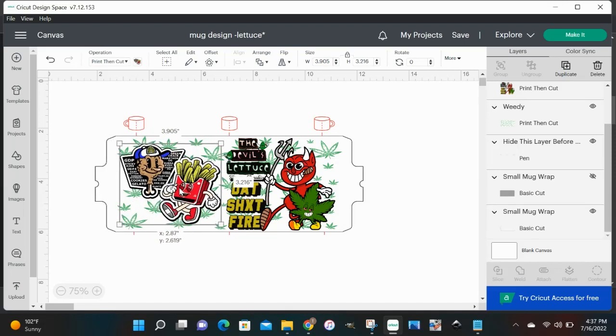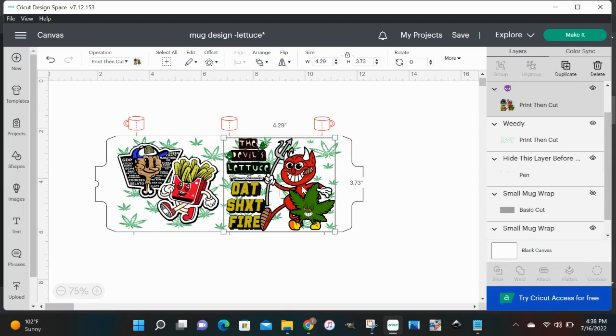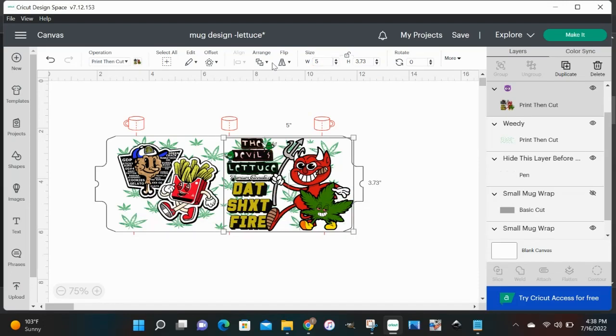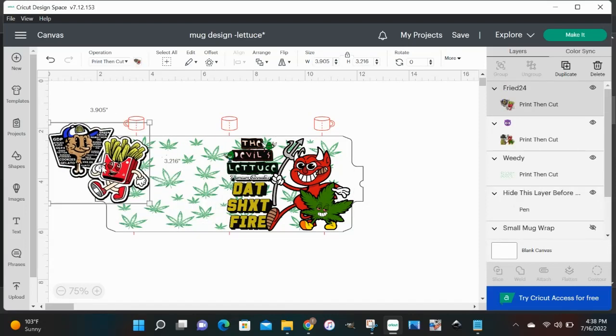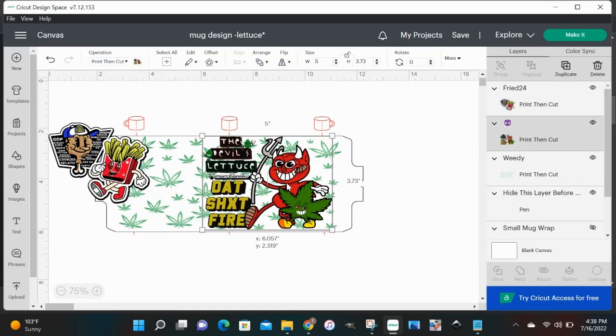I think I'm going to have to resize this one a little more. Let's go up here and hit this lock and unlock the proportion. What I'm going to do is I'm going to change the width to five and then I'm going to bring it over a little bit more.